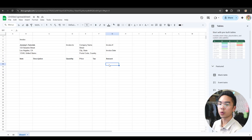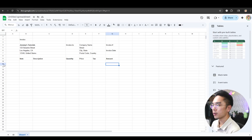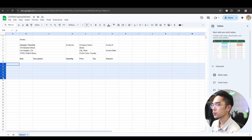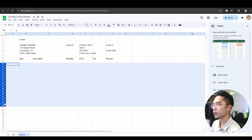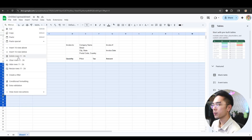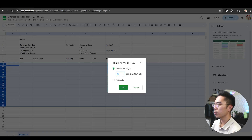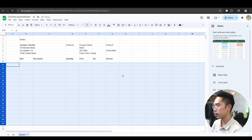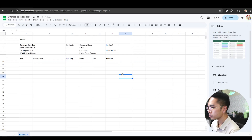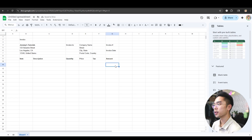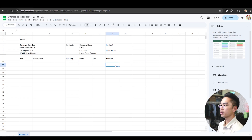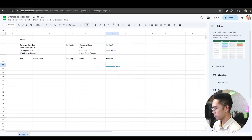Let's now work the formulas. I'm going to select all these rows — let's do about 15 rows, up to row 26. I'll right-click and resize these rows. The default size is 21, but I'm going to change it to about 30 so that it fits a little bit better. Now I'm going to write down the formula — really the only formula we need to make this a functional invoice.